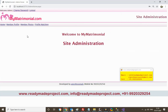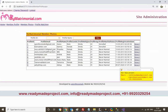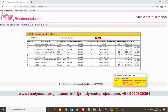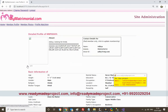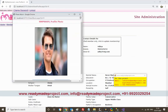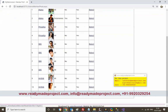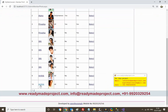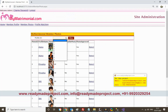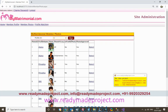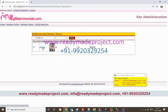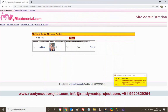In the admin panel, under Member Profile, the admin can approve or reject member profiles. Under Member Photo, all photos will come up and the admin can reject any photo if needed.